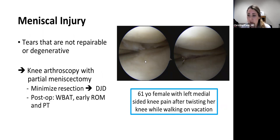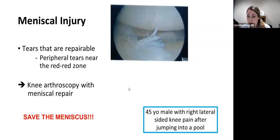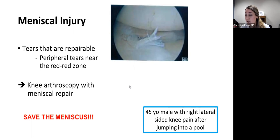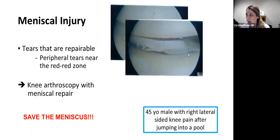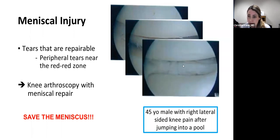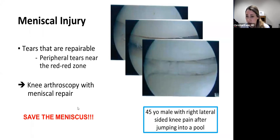We have a lot of data showing that removing too much meniscus puts you at higher risk for developing arthritis. Whatever meniscus is stable I always try to salvage and keep for the patient. If you get a partial meniscectomy, you're up and walking that day and recover pretty quickly. For repairable tears — in the outer peripheral zone with rich blood supply — we try to repair them. Here's a 45-year-old male who sustained a lateral meniscus tear jumping into a pool; I cleaned out the degenerative portion and used sutures to repair the posterior horn, and he healed well. Save the meniscus — repair what you can.